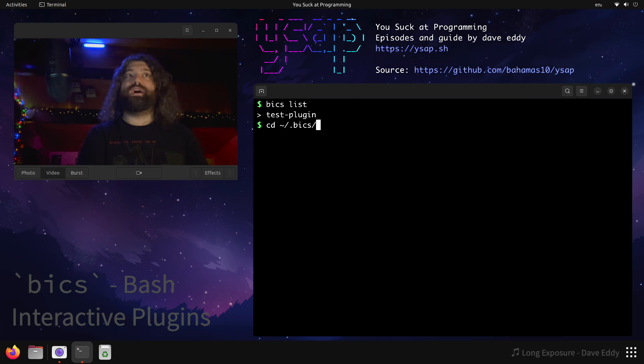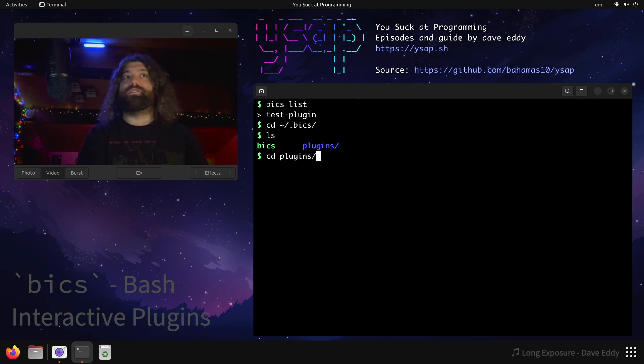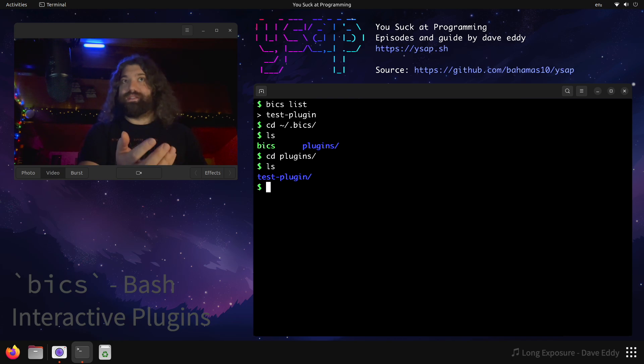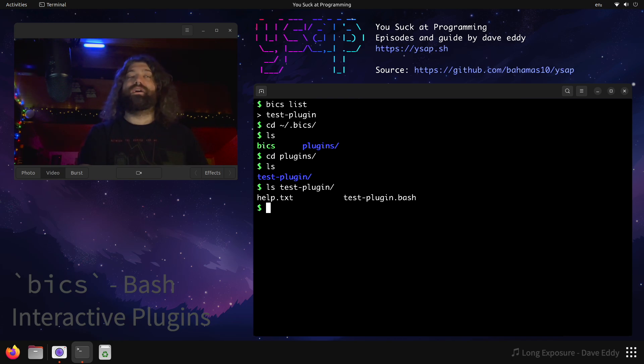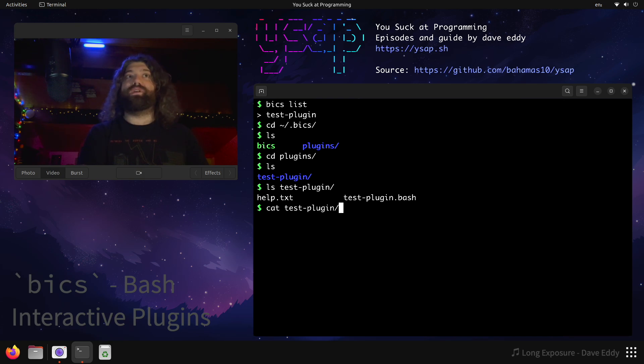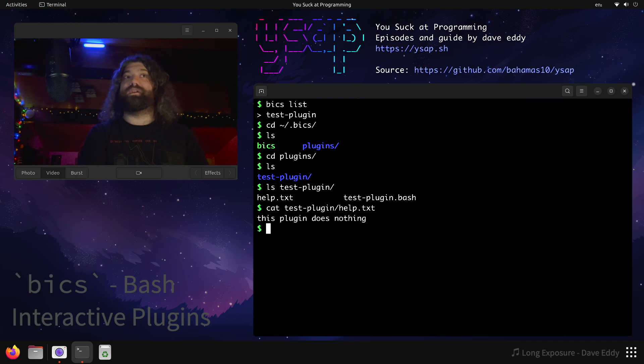Let's go into .bix, and let's see what we have. We have the Bix script itself, and we have a plugins folder. So let's go into the plugins directory, and we can see the test plugin directory is there. So what's inside that? There are two things. There's a help.txt and a test plugin.bash. So help.txt just prints, this plugin does nothing.